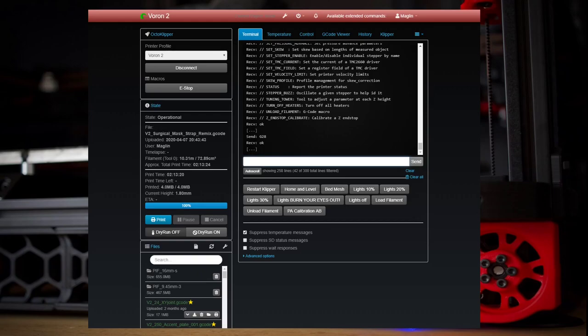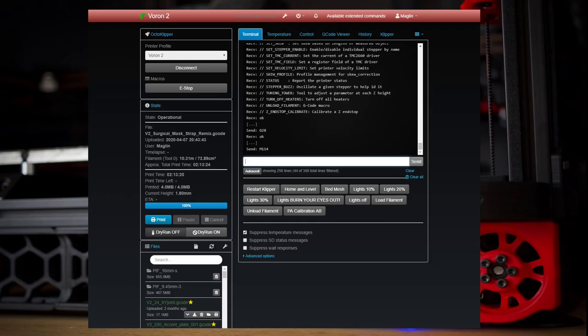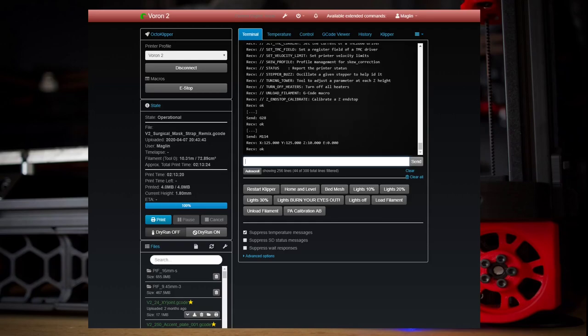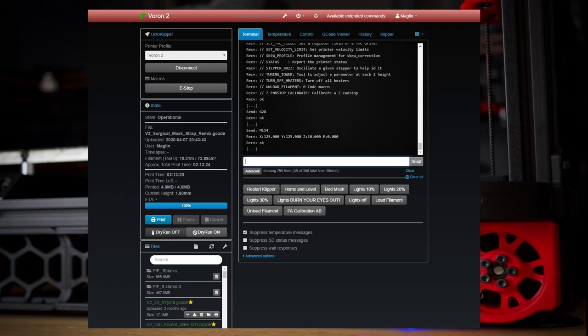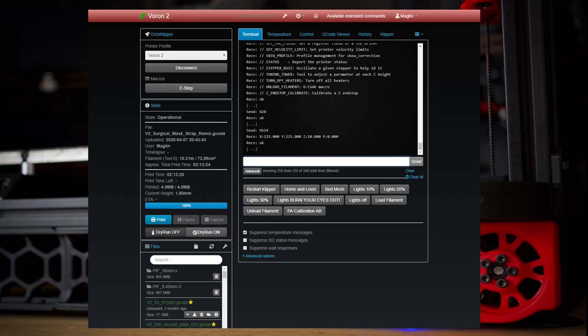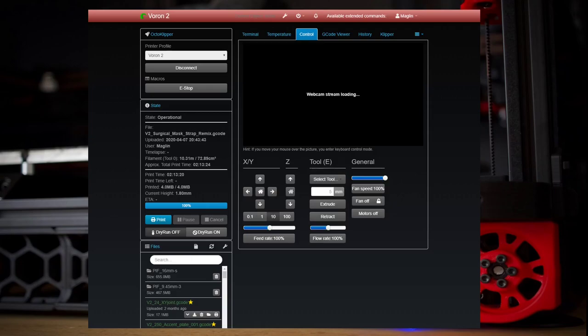And we can see where it's at with an M114. So we're at 125X, 125Y, and Z10. What we need to do is we need to find where our endstop is at. When I say endstop, I'm talking about our nozzle probe. That's what we need to first do. That's the first thing we need to do.